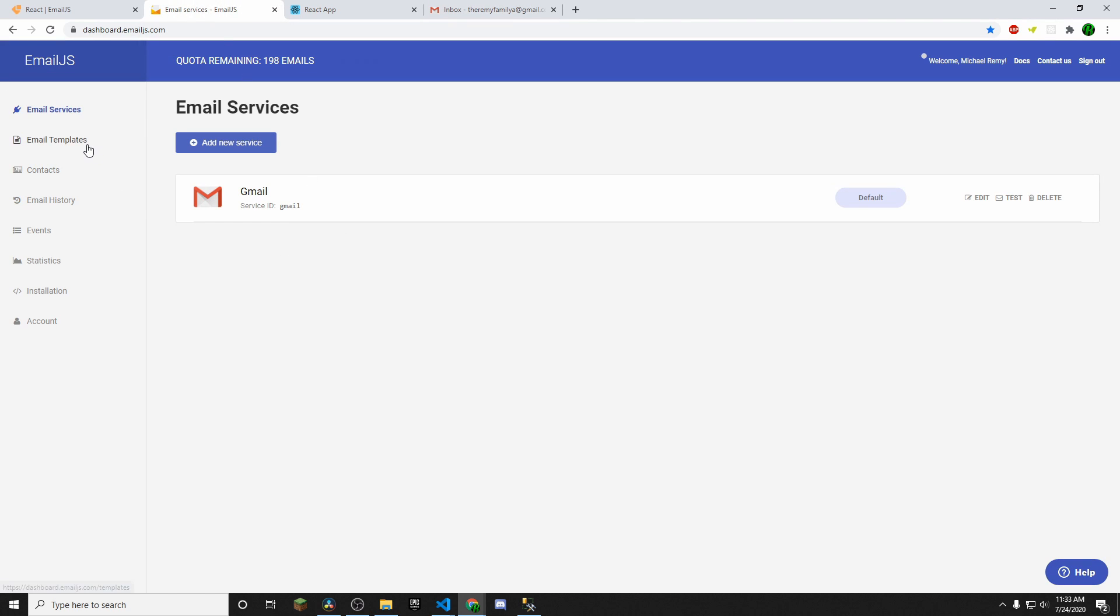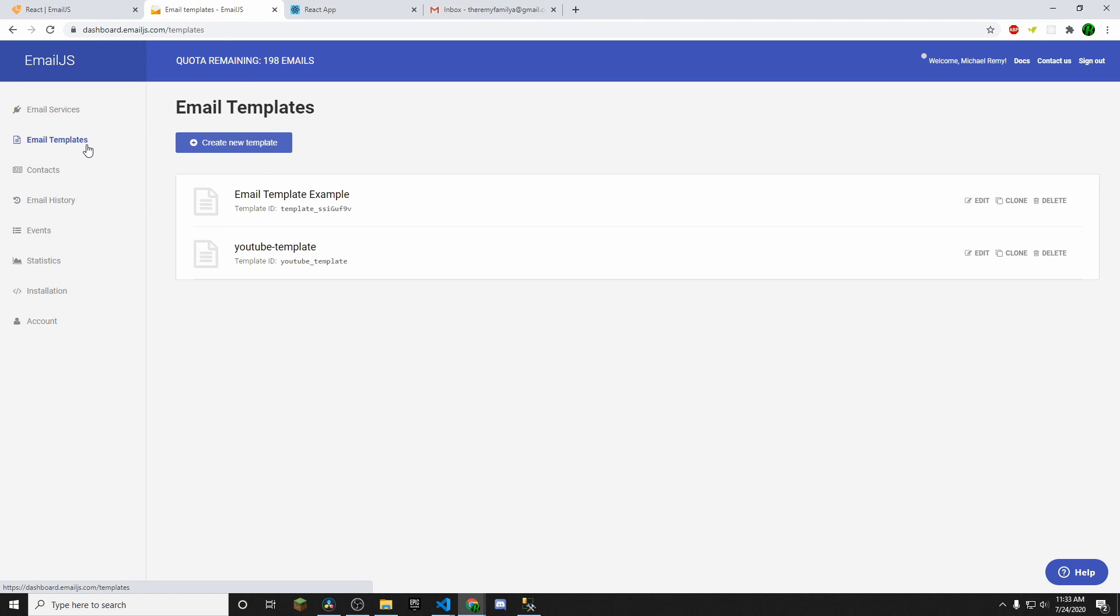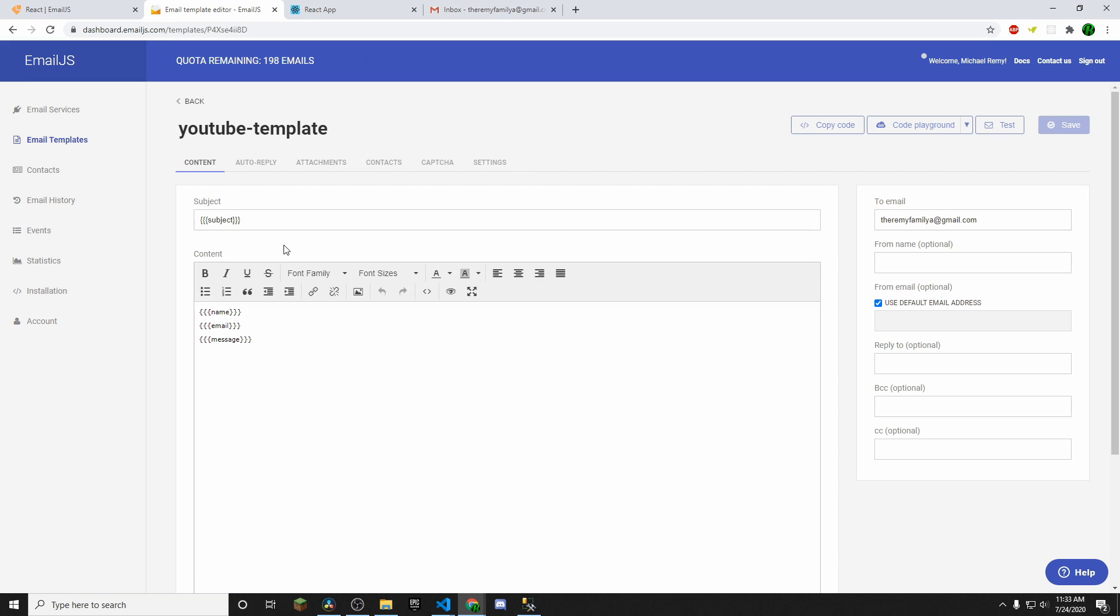So now what we want to do is we want to go to Email Templates, click Create New Template. I've already created one. So this is what mine looks like. When you create it, it's going to just be empty with nothing here. Now the importance here is you want to use three curly braces on each side and then whatever you're going to be having for your form information. So for me, when someone sends me an email, they're going to have a subject. They'll have their name, email, and message.